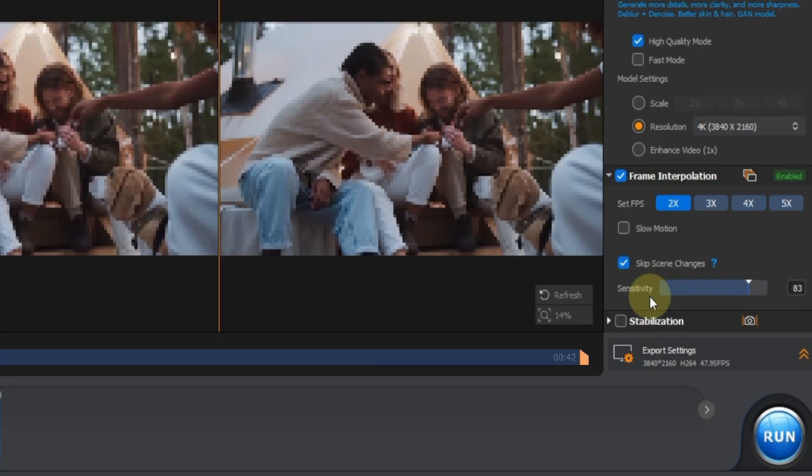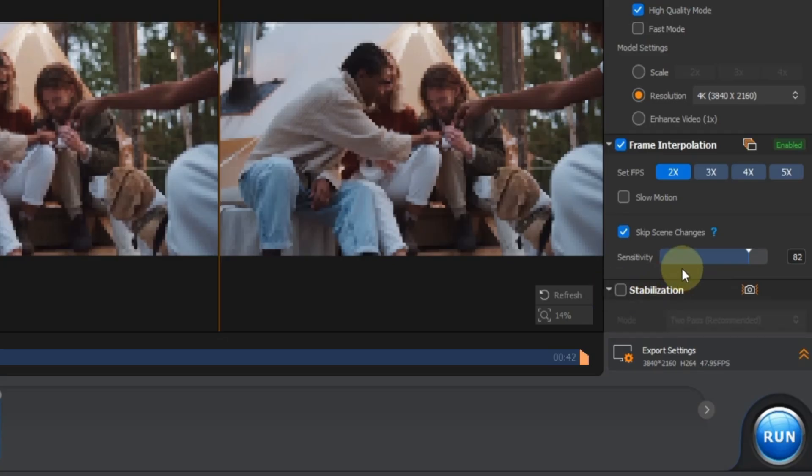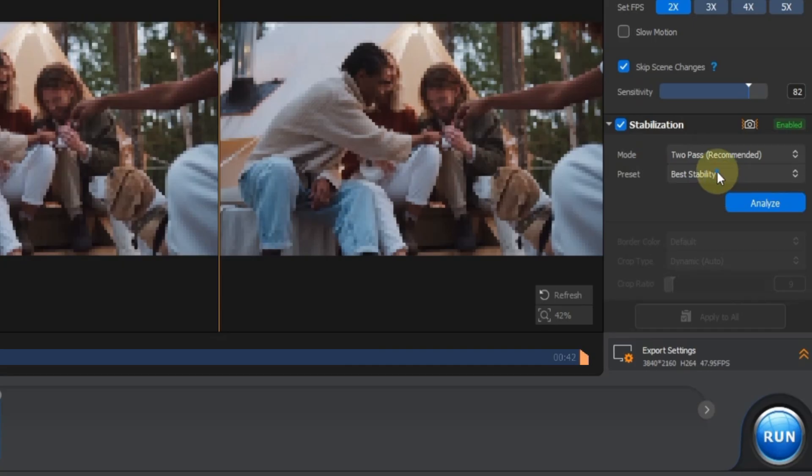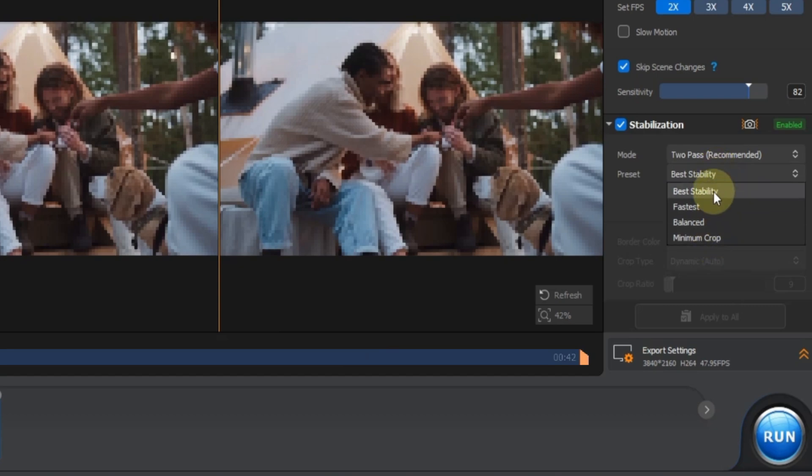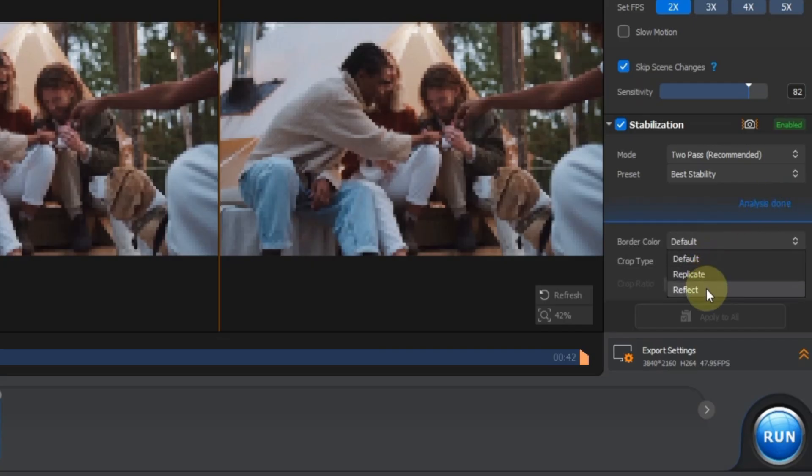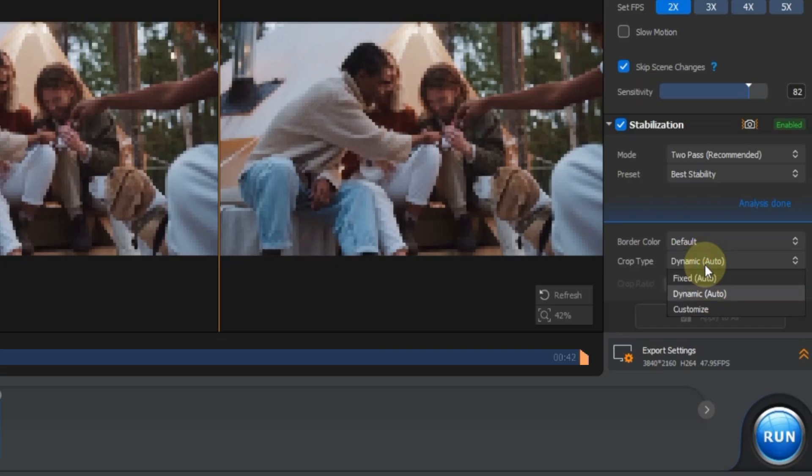Now scroll down and enable stabilization. Here, you can choose between 1 pass mode and 2 pass mode. I recommend going with 2 pass mode for the best results. Next, pick your stabilization preset. I'm selecting best stability. Once that's done, click the analyze button. After the analysis is complete, you can select a border color. I'm leaving it at the default. For crop type, I'm choosing dynamic auto.